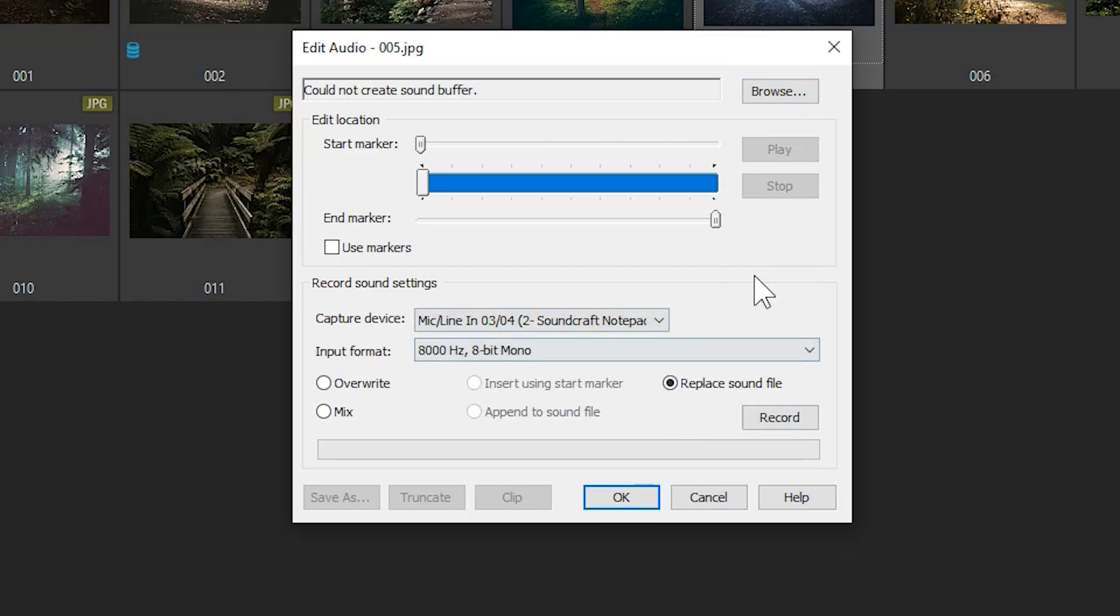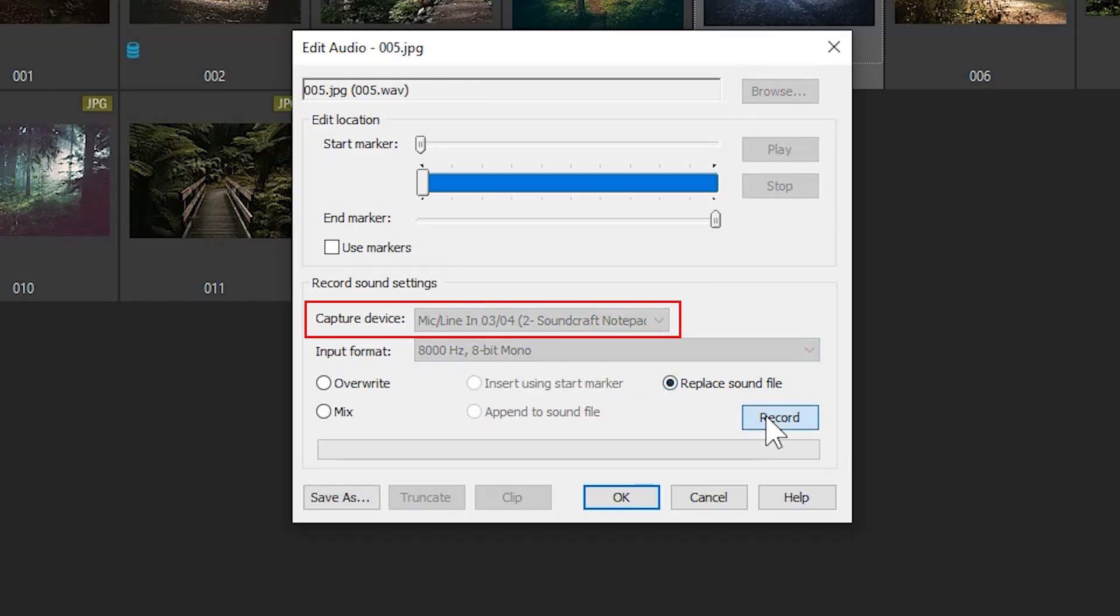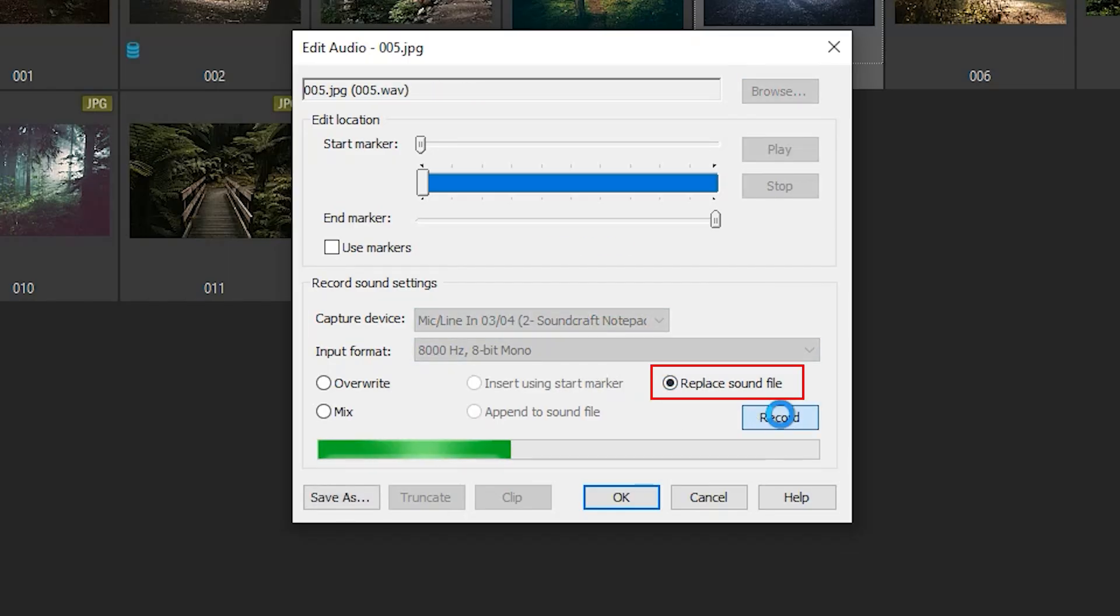This window allows you to record a message for your images using the following screen. Choose your input device, in this case I've selected my microphone, and select Replace Sound File.